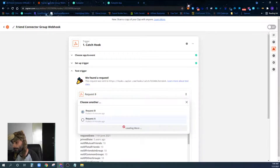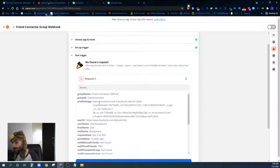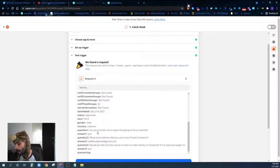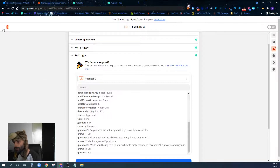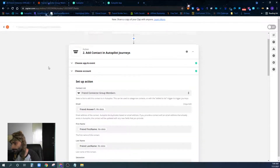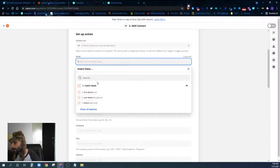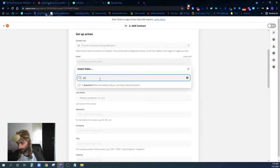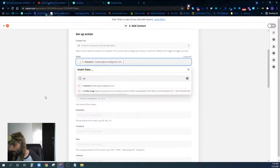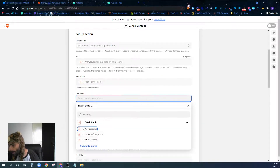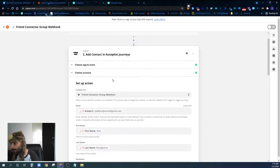Now we can come back to our first step in Zapier, go back to Test Trigger, and click 'Load More.' Now I can pull in the actual data from my real group member — you can see their actual data here. We continue and look at our next step. We find their email address — that was Q2, so A2 — and put in their first name and last name. That's the information coming in from Group Monkey.